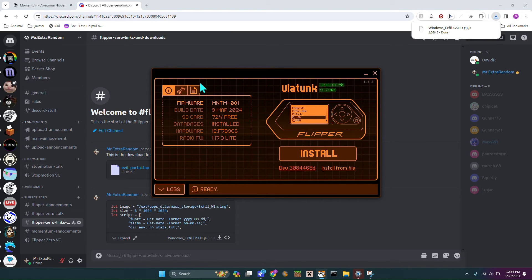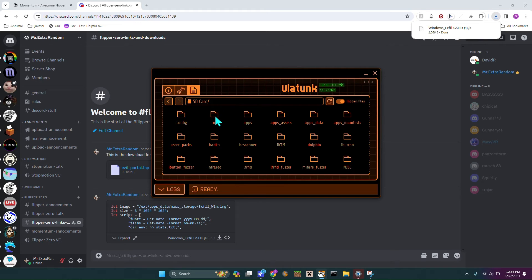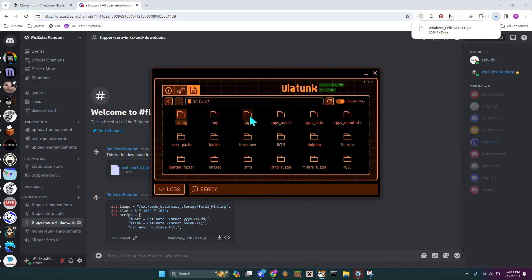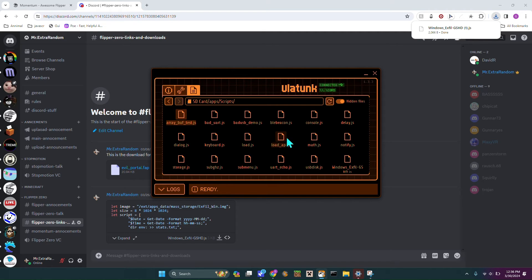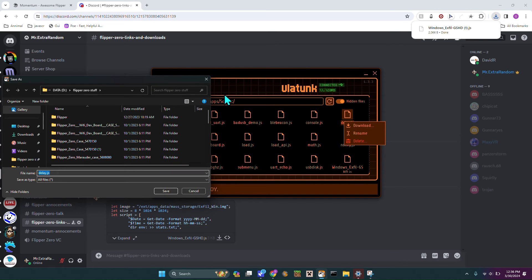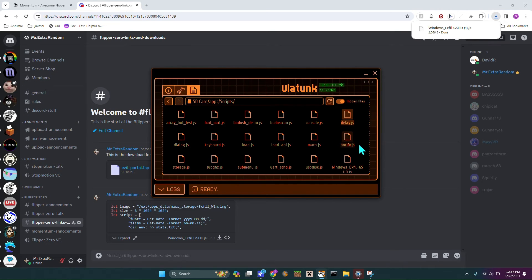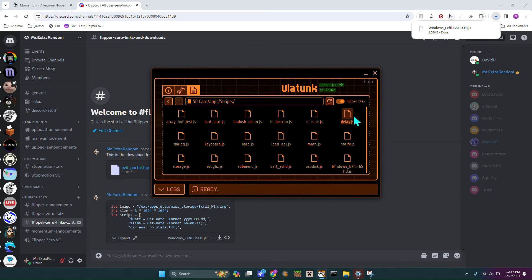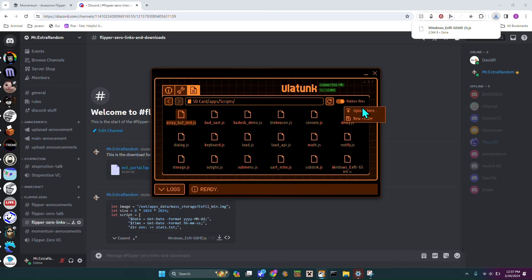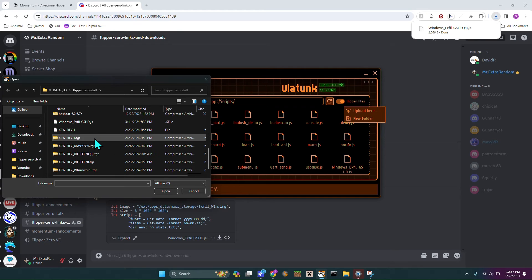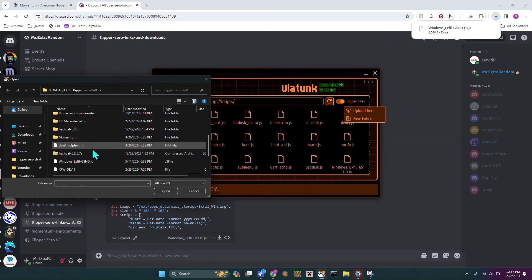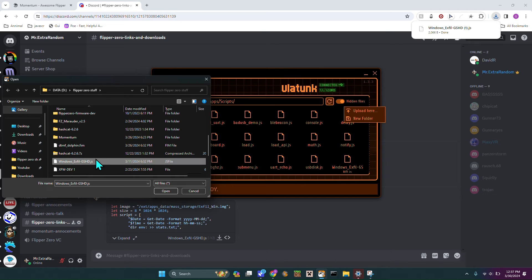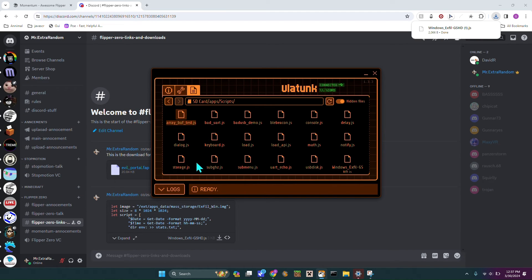As you can see that's saving. Then you're going to head back over to your Flipper and you're going to go to this little notepad thing, tap that. Then you're going to go to SD Card and then you are going to find Apps, then you're going to go into Scripts. Then you're going to right click where there's a spot that's not a place and hit Upload Here. So once you got Upload Here you're going to look for that file. Mine should be right here, windows_xville_gshd.js, so we're just going to hit Open.